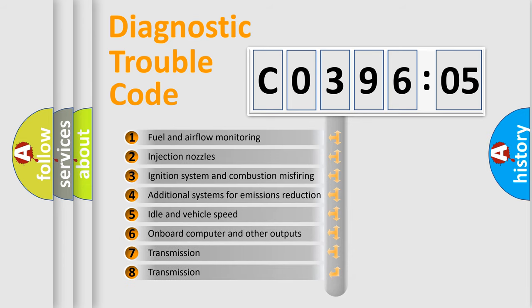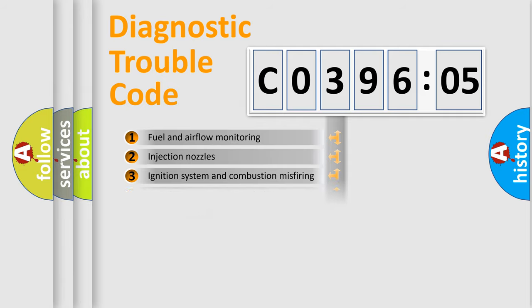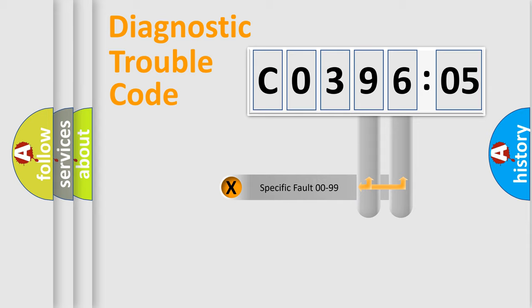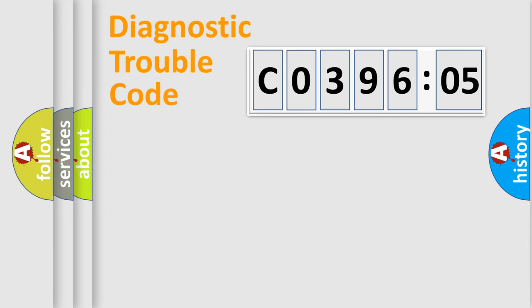The third character specifies a subset of errors. The distribution shown is valid only for the standardized DTC code. Only the last two characters define the specific fault of the group.